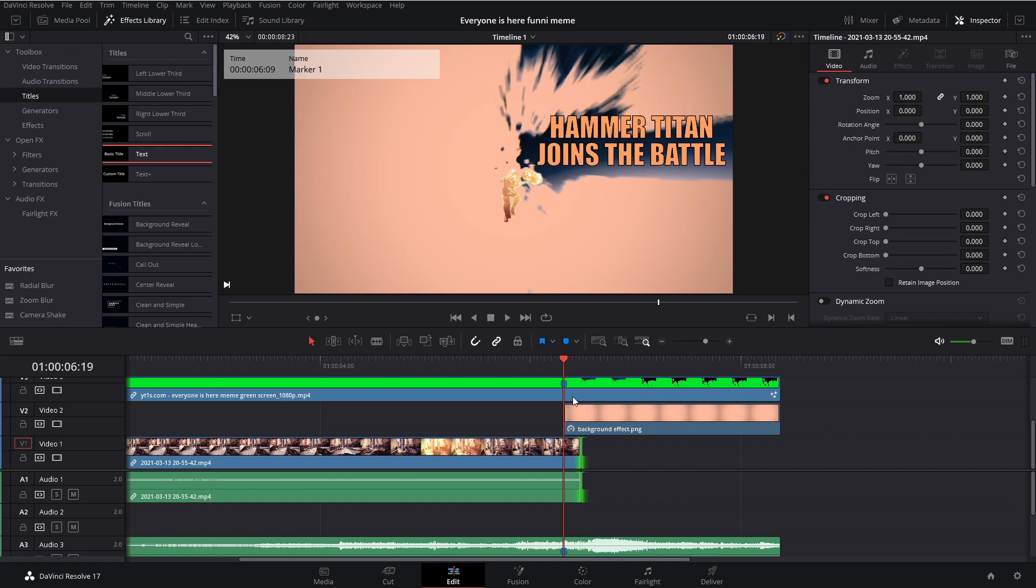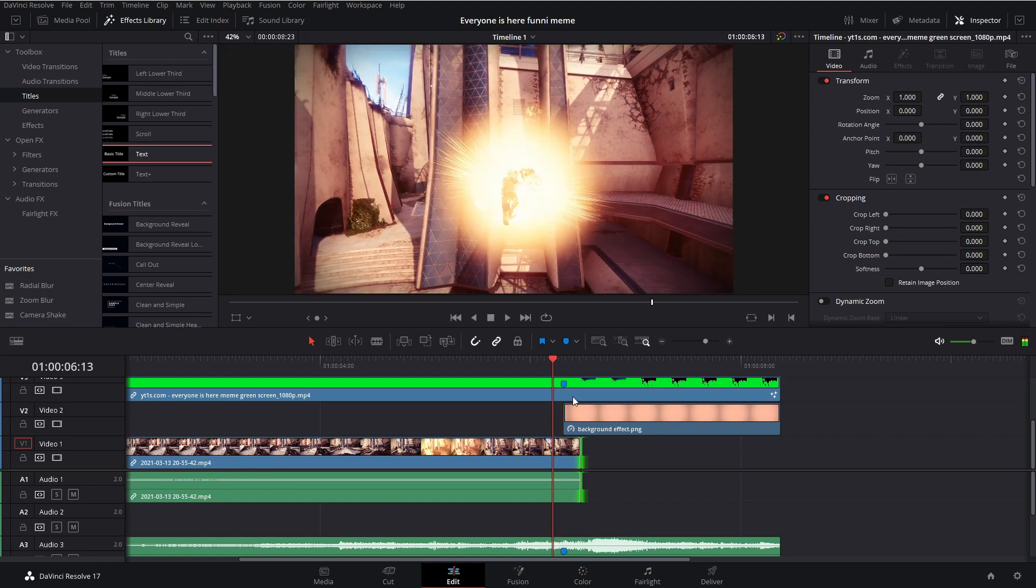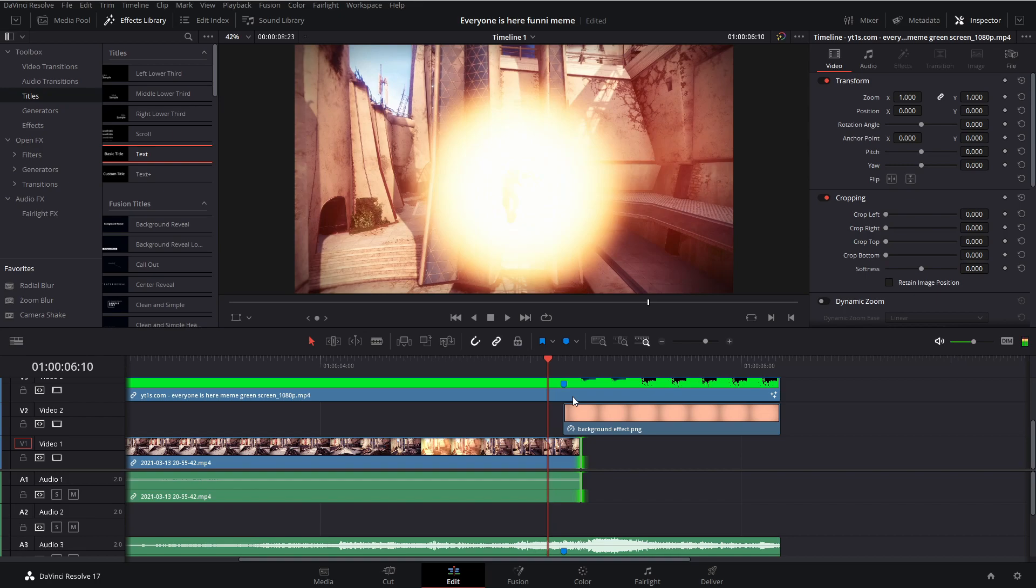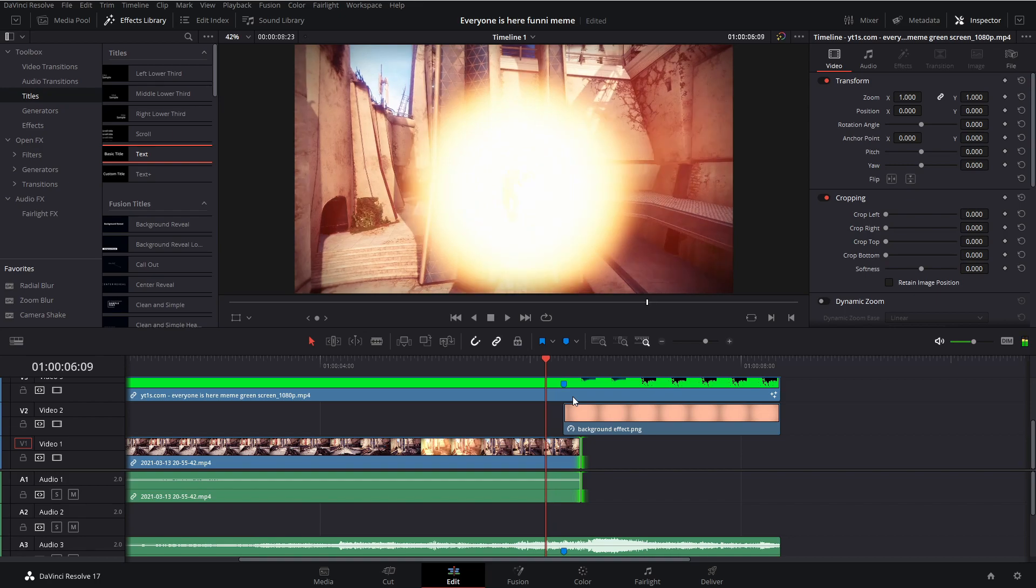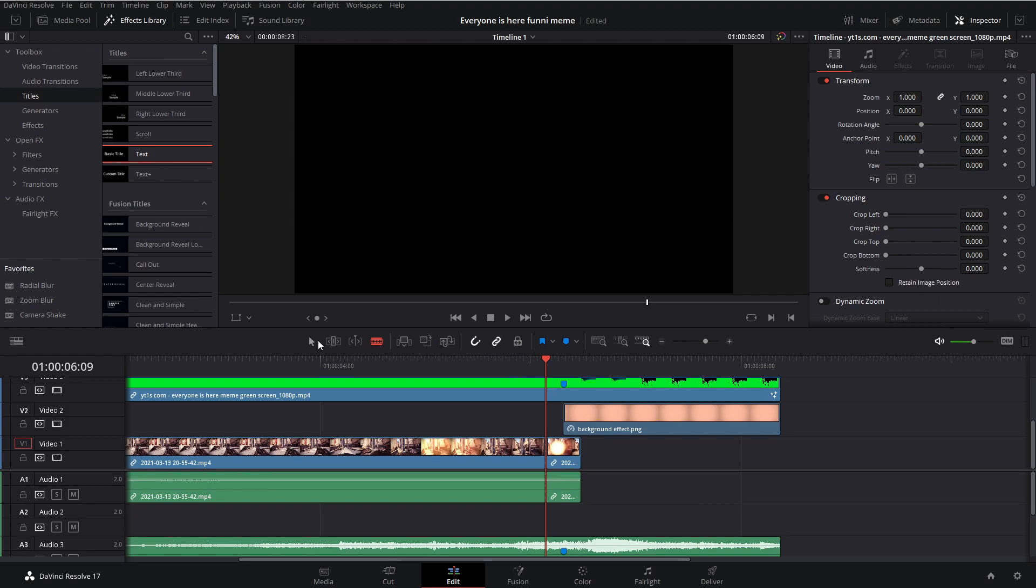And now we're going to go 10 frames back. One, two, three, four, five, six, seven, eight, nine, ten. And hit B for blade tool and cut it right there.